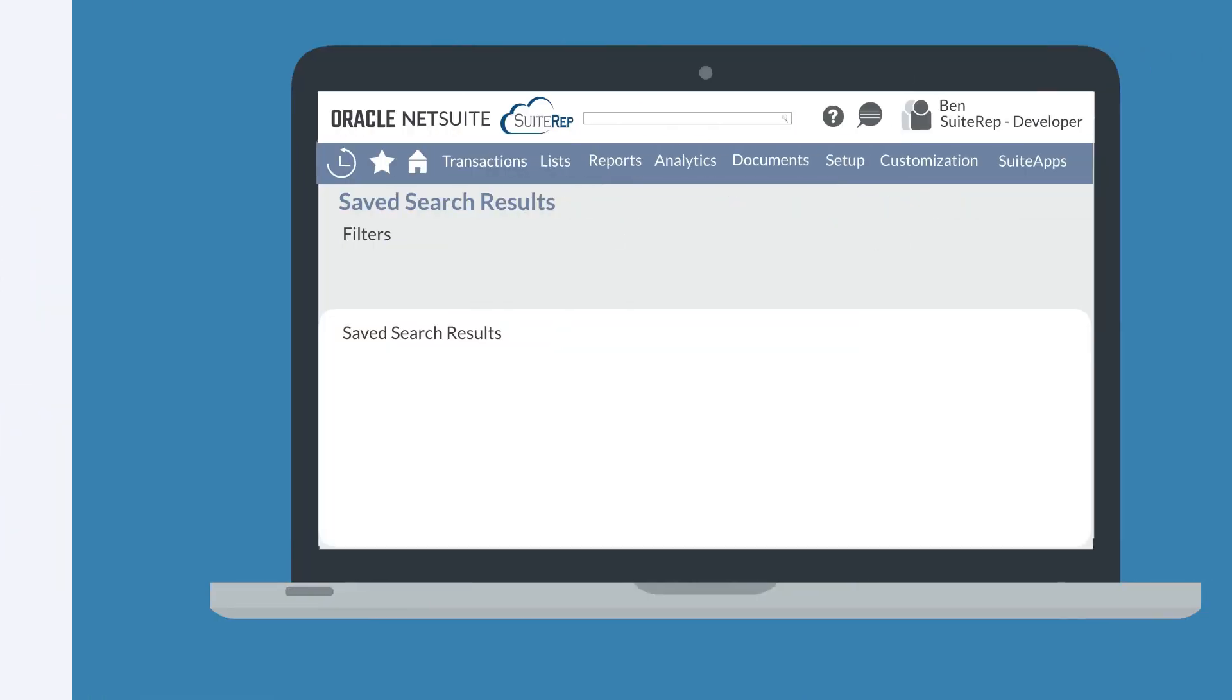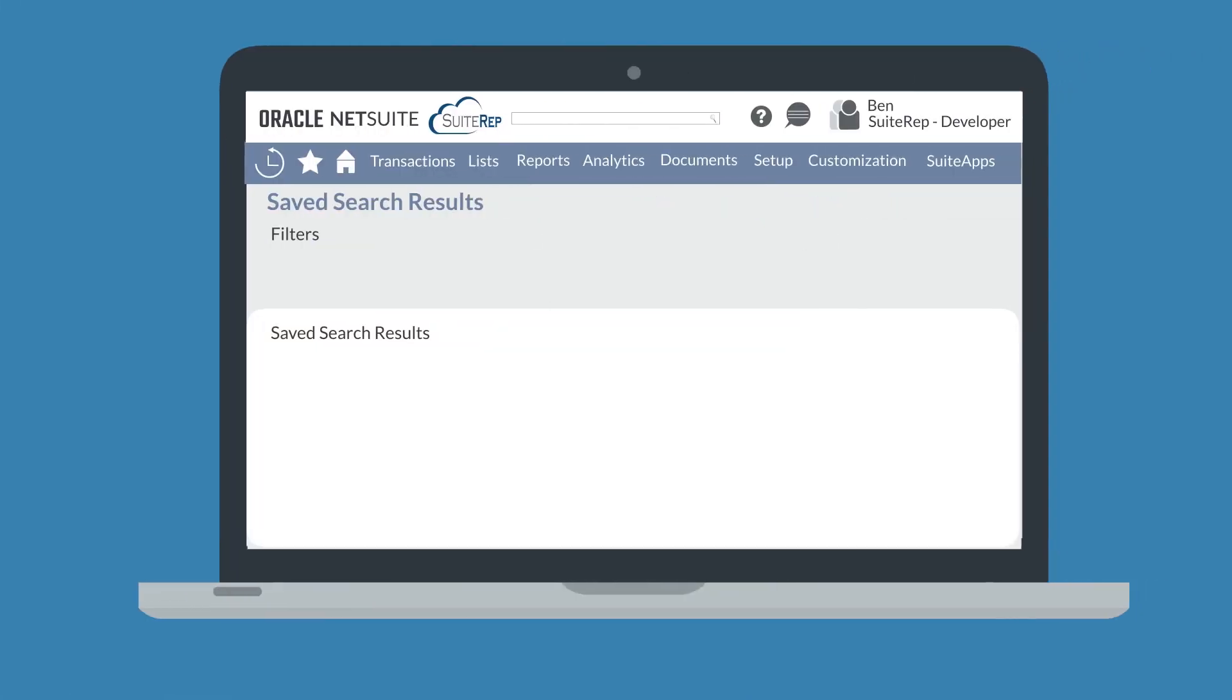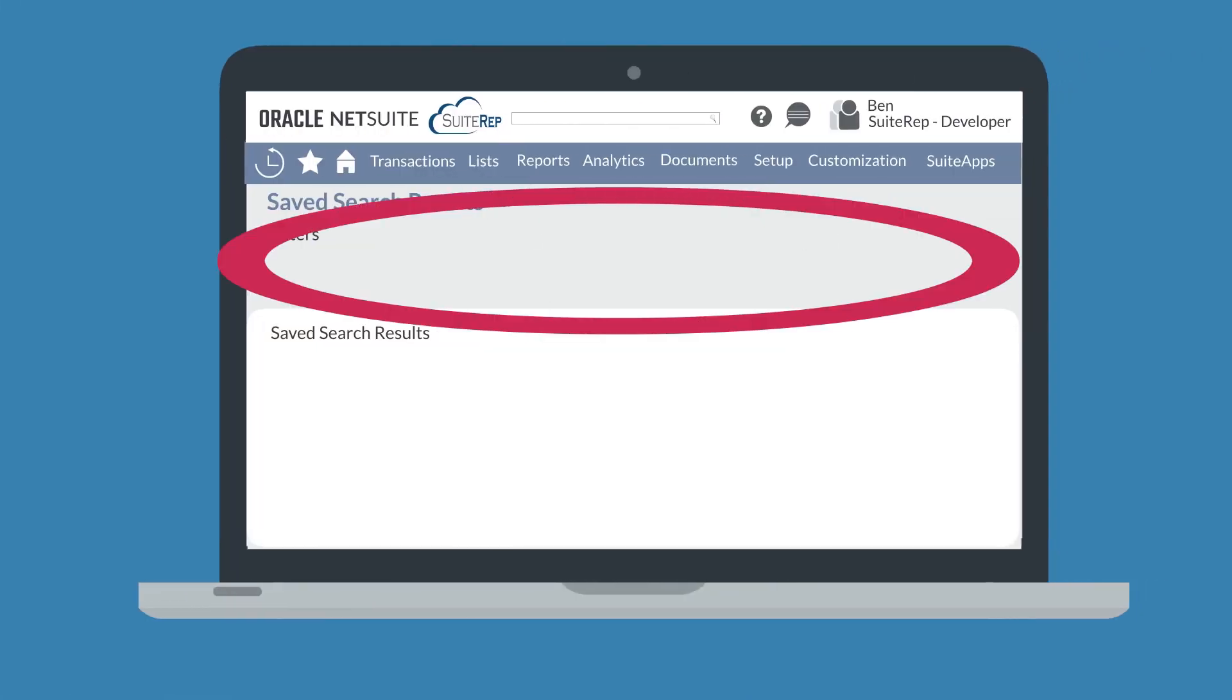Under the Available Filters tab, you decide how you want end users of the search to be able to filter through the results of the search. The filters you set here will appear in the top filter region of your search, allowing users to dynamically sort and filter the search.